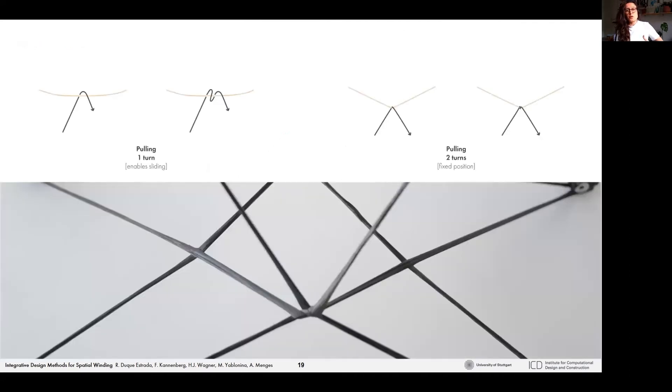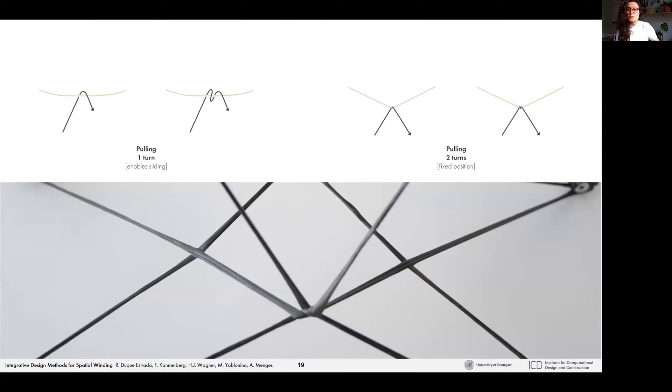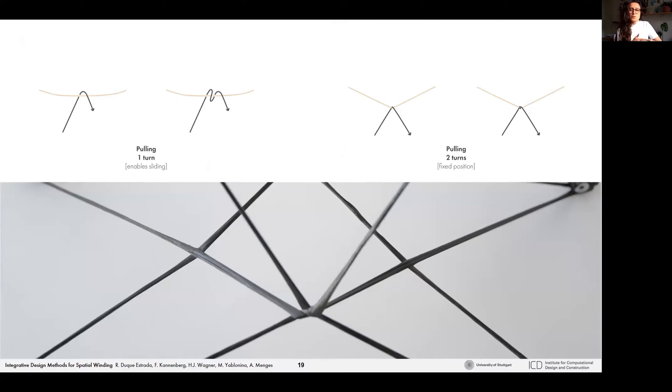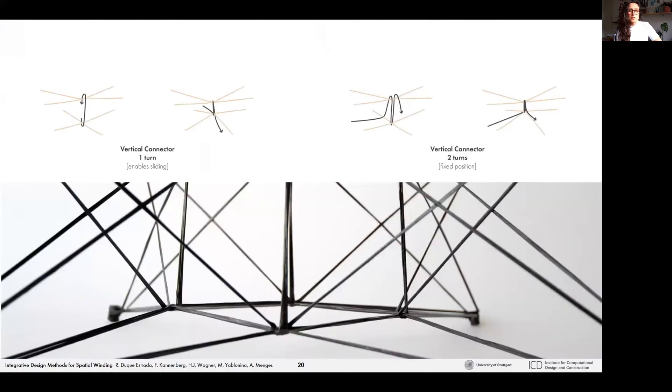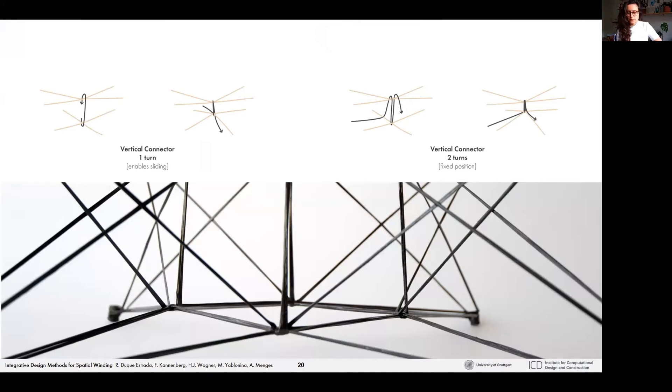During our design process, we started cataloging the different aspects that could have a geometrical influence. For example, how the number of turns could affect the position of the fibers. While pulling the fiber with only one turn would enable the nodes to slide, if you apply two turns it would fix it in position. The same could go for the amount of turns for the vertical connections.